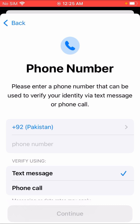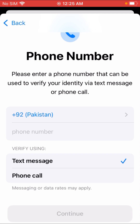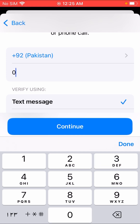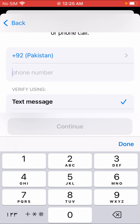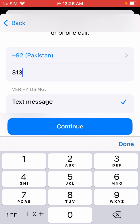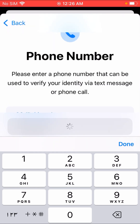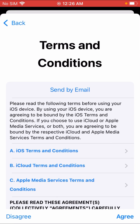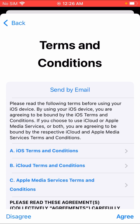You can see here an option for phone call verification. Tap continue. Enter the verification code, then accept the terms and conditions by tapping 'I agree'.